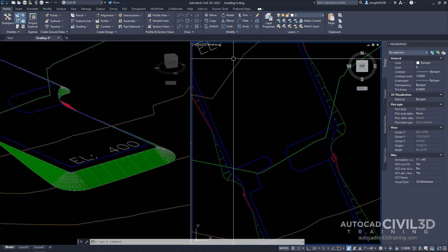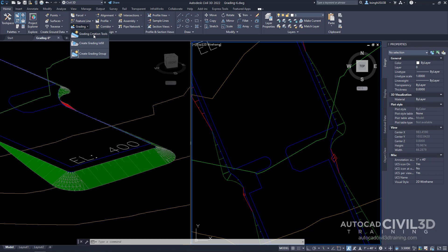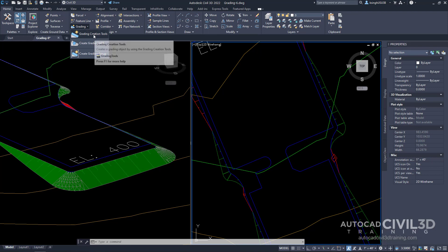If you remember, we get to that toolbar by going to the Home tab and then over to the Create Design panel. Then click the Grading drop-down and Grading Creation Tools.